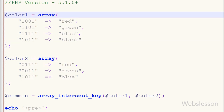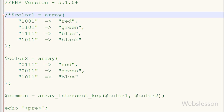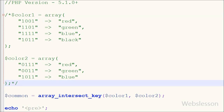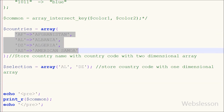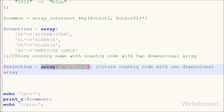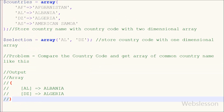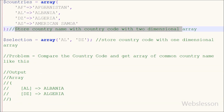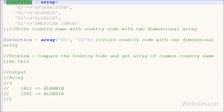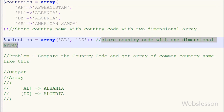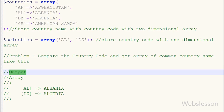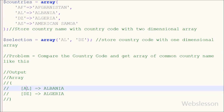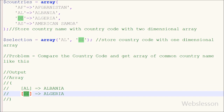Now I will show you a real-world issue I faced in the past that I solved using this function. During one website development, I had two arrays: one associative and one indexed. In the associative array named 'countries', I stored country names as values and country codes as keys. In the second indexed array, I stored just the country codes. I wanted to compare the country codes from both arrays and get the matching country data.